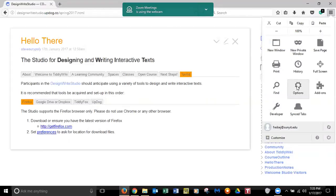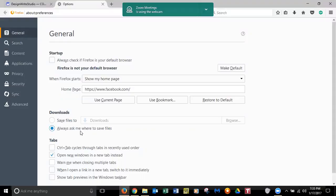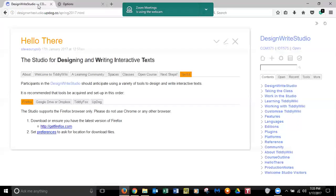And I forgot on Firefox, Chad. Did you think your preferences to ask for the location or downloaded files? Yeah, I think we set that up last semester. Okay. Let me just quickly double check.